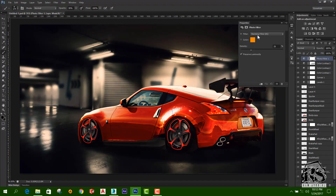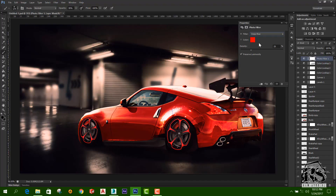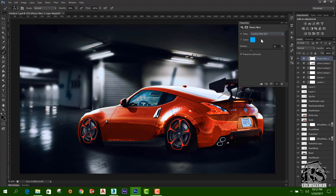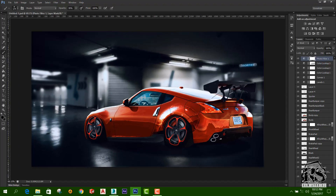Now we can add the photo filter and add the colors. Let's just cool it. I think I'm going to add a cooling filter. I'm going to add a blue color.